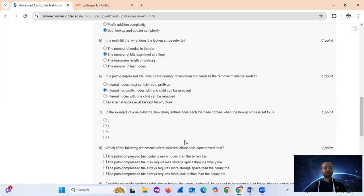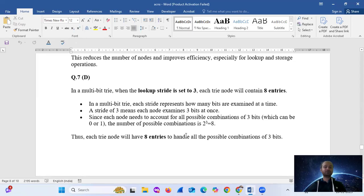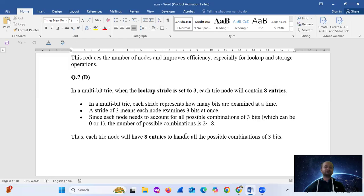Question 7: in the example of a multi-bit trie with a stride of 3, how many entries does each trie node contain? The answer is option D, which is 8. In a multi-bit trie when the lookup stride is set to 3, each stride node will contain 8 entries, since a stride of 3 means each node examines 3 bits at once. Since each node needs to account for all possible combinations of 3 bits — 2³ = 8 — each stride node will have 8 entries.